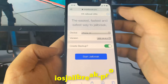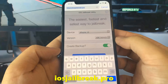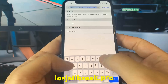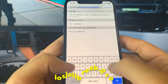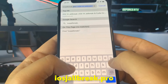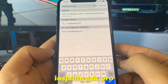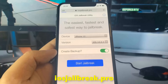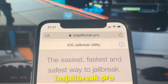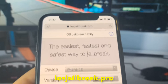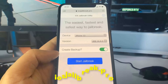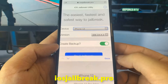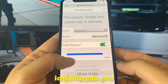To install the jailbreak, you need to open the Safari browser and visit iosjailbreak.pro. Once you are there, you need to select your device model and version of iOS.